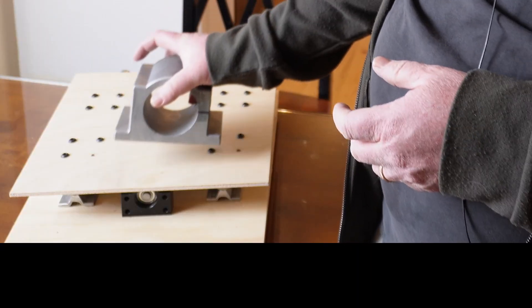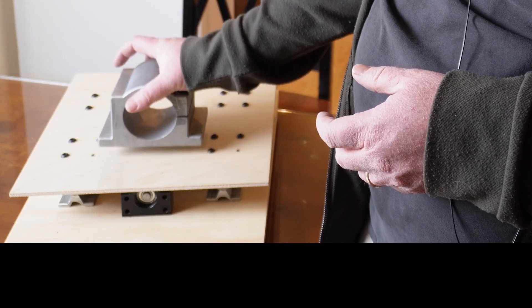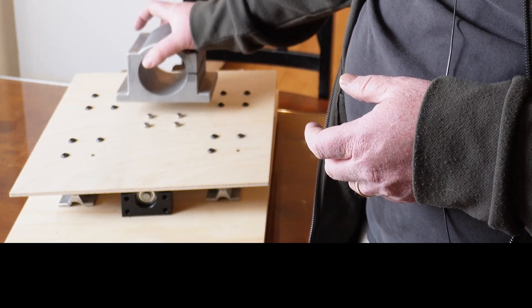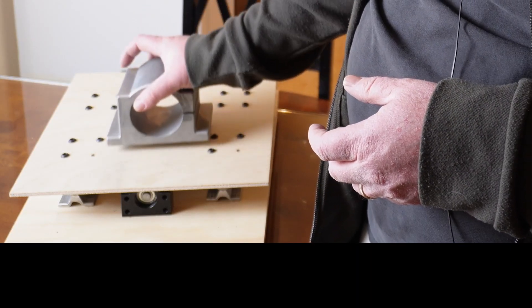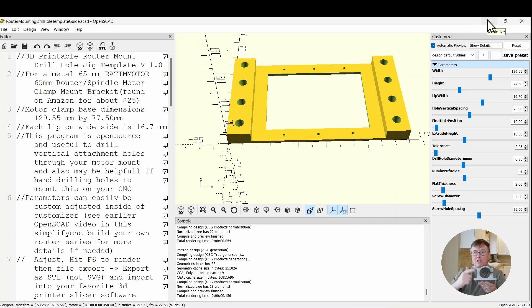And also if you ever end up going with a spindle, you might need to scoot this up. Having a solid router mount for your CNC is really, really important.